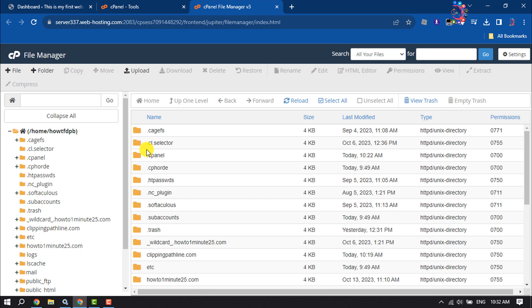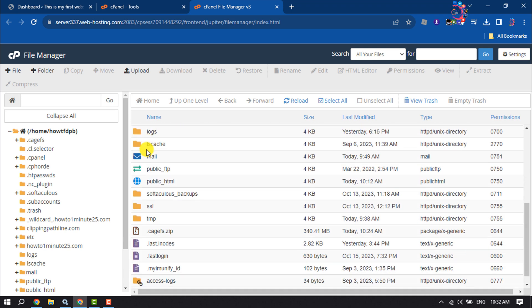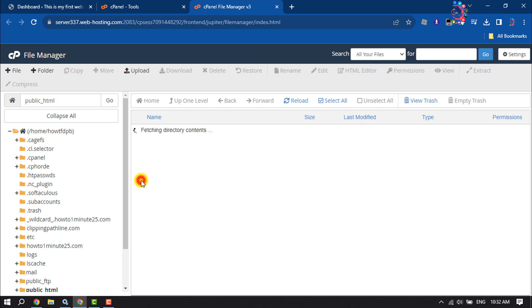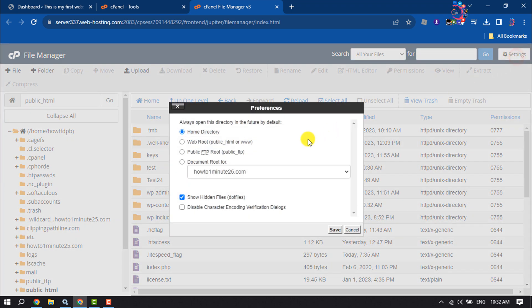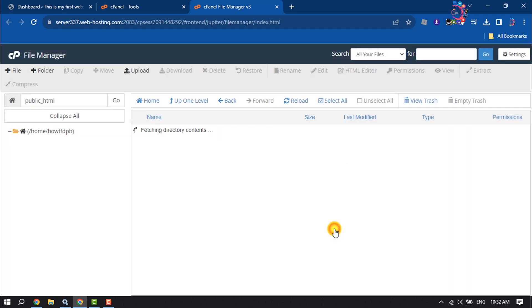Navigate to your website folder. Mine is public_html, so I'm opening it. Once you're here, click on Settings and check the box for 'Show hidden files', then click Save.